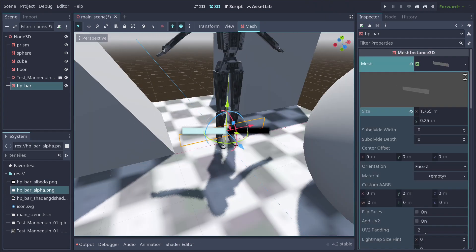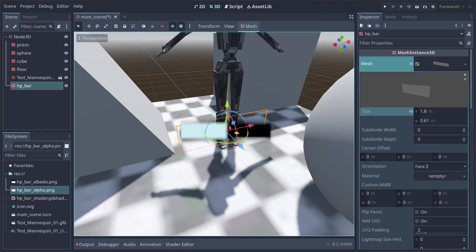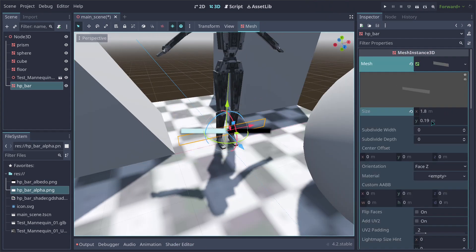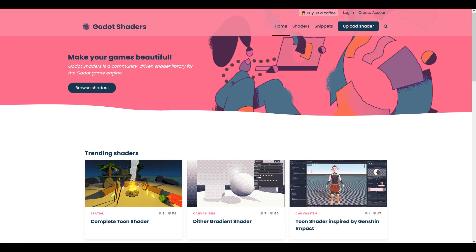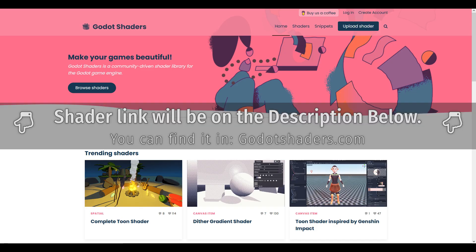If you're a lazy person and just want to grab the shader and exit the video, head on to godotshaders.com and download it from there. I'll be posting a link in the description of this video where you can grab the shader.